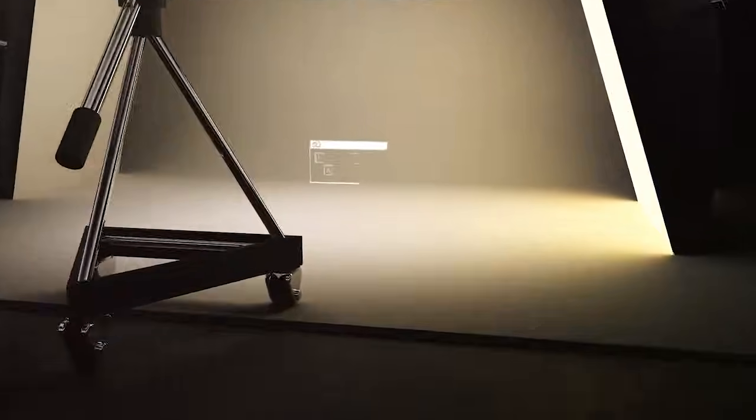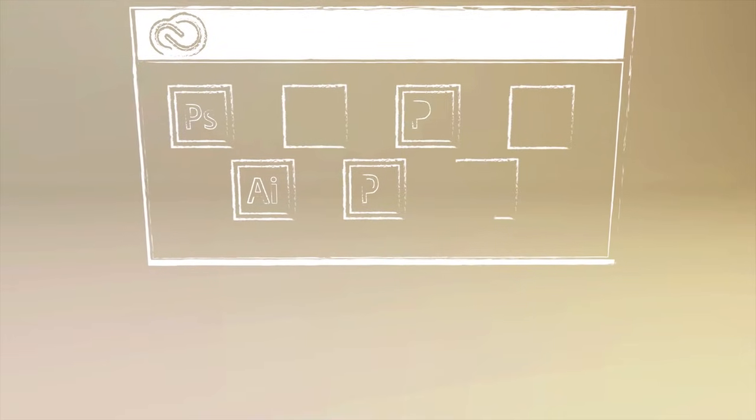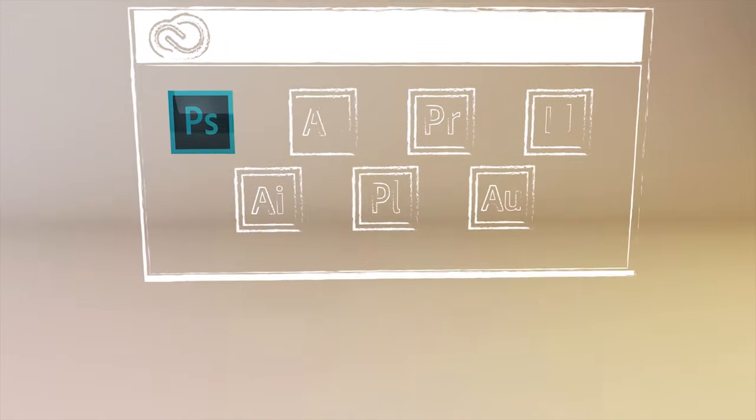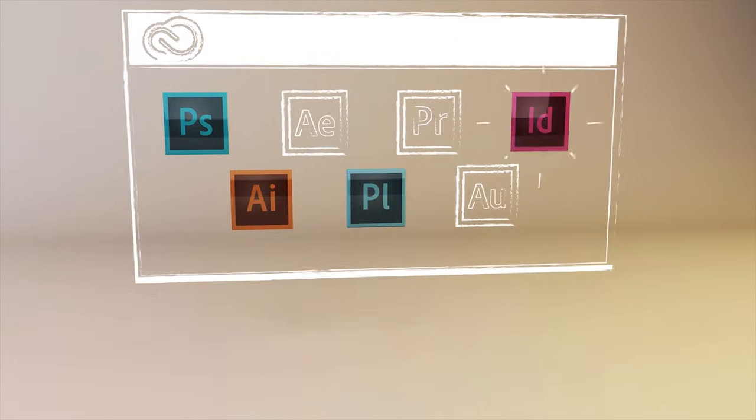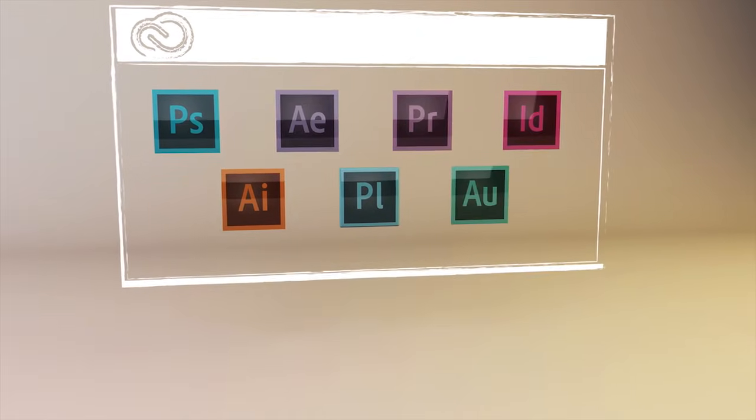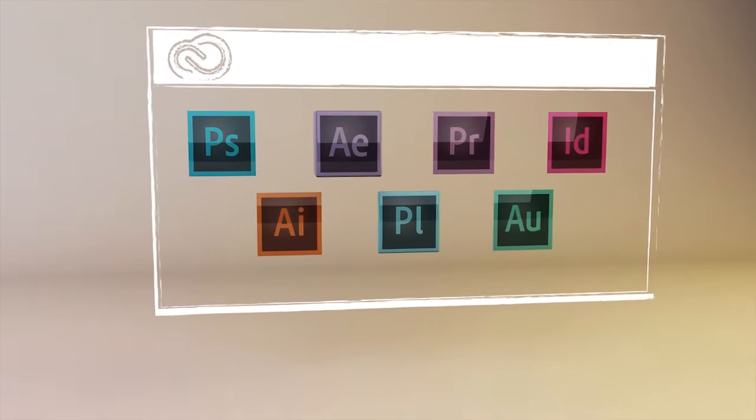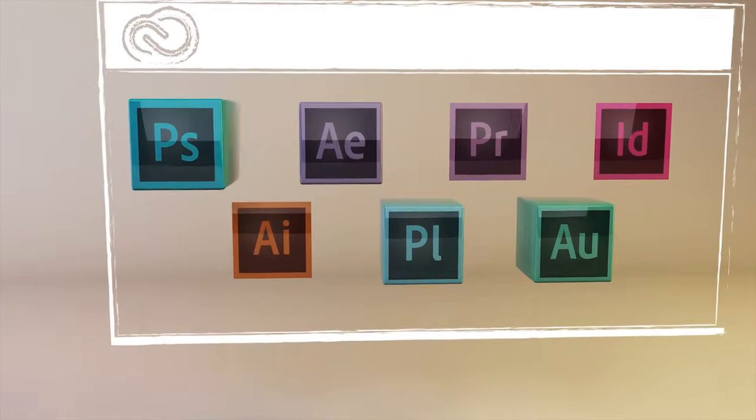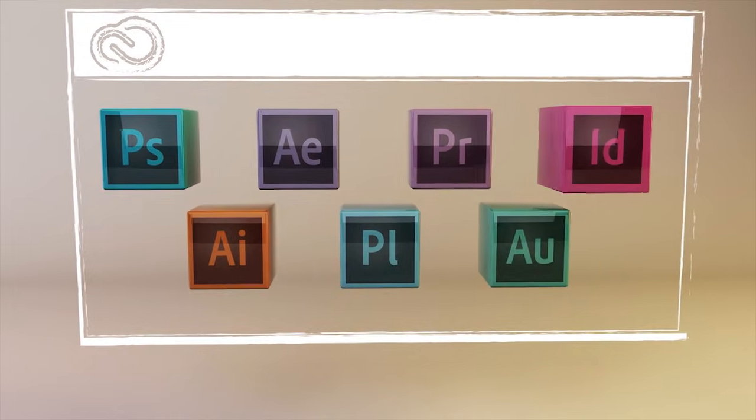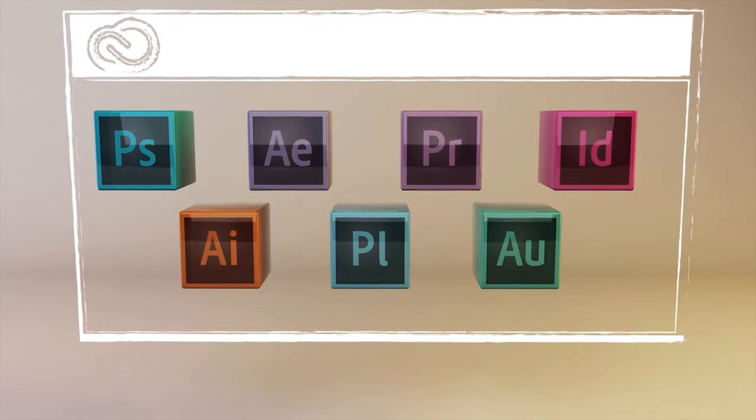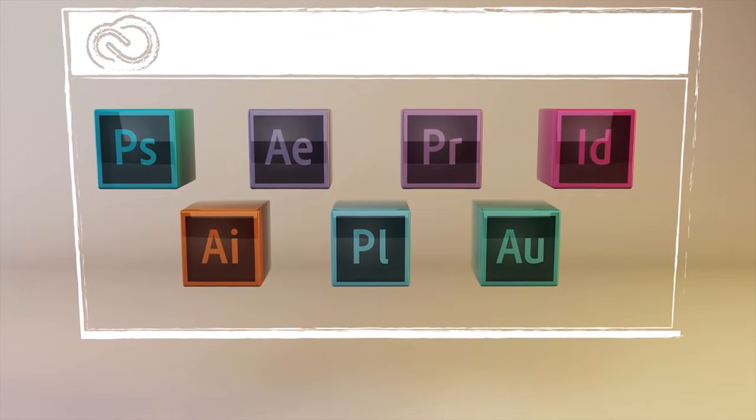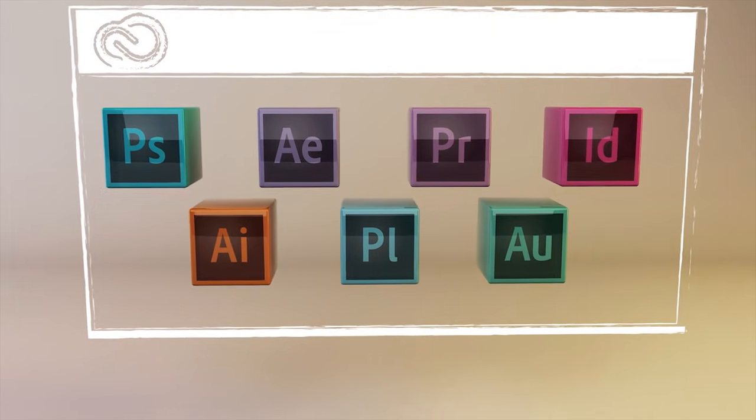When you join Creative Cloud, you get all the same state-of-the-art creative tools you've always used and loved. Tools like Photoshop, Illustrator, InDesign, Premiere Pro. But they've been completely reinvented to support a more intuitive and connected way of creating.